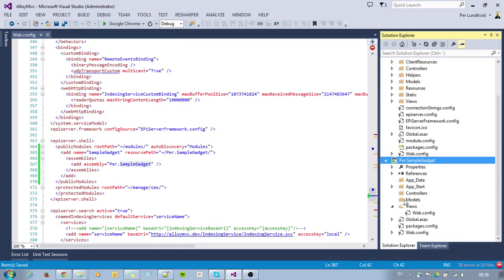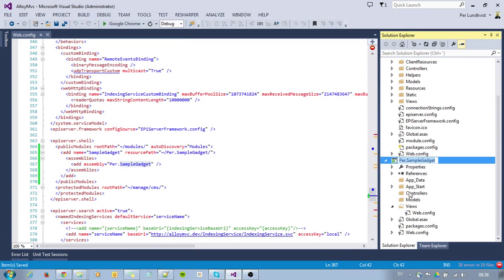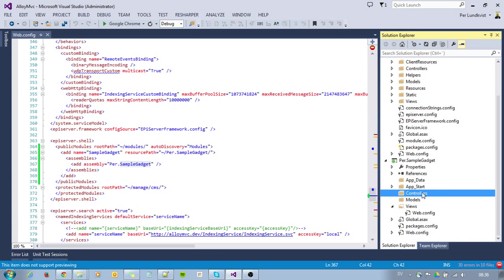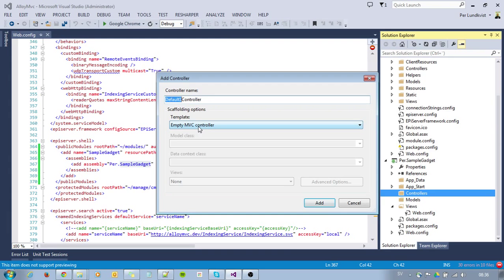I will go back to my SampleGadget, which is an empty MVC project, and I will add a controller. I will call it SampleController.